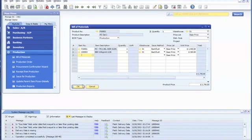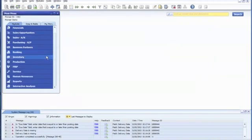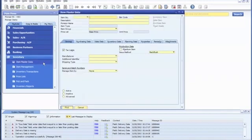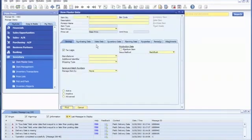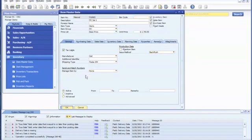Now we're going to move backward into the item master data and type in the product number. As you can see...